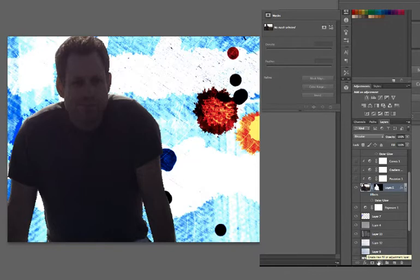Adjustment layers are ways to affect the color, brightness, and contrast of an image without affecting the original image, and this is what we call non-destructive editing.